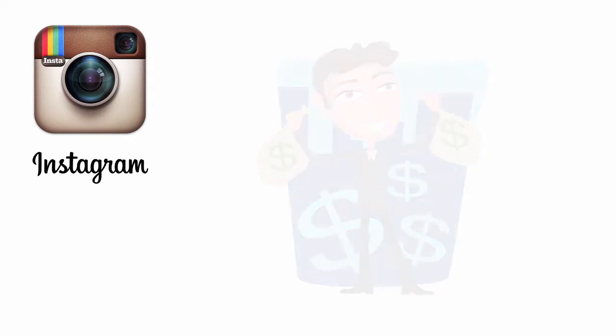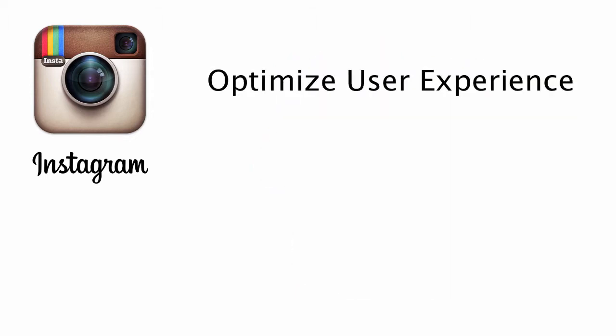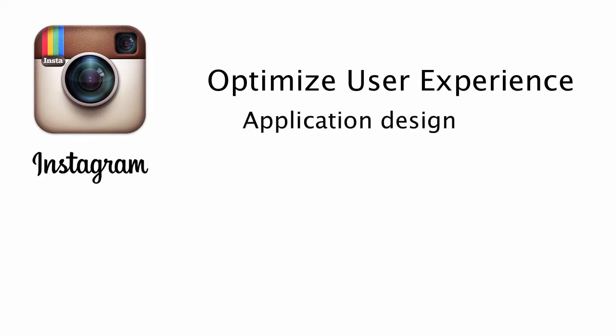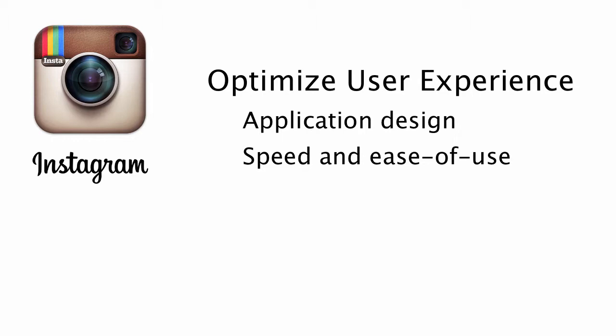So what did Instagram do to succeed? How did they break through and stand up above the rest? Well, they optimized their user experience. They focused on not only the design of the app, but how the app worked, how smooth it was for the user to use, how fast it was for the user. All of these things combined into a great user experience.